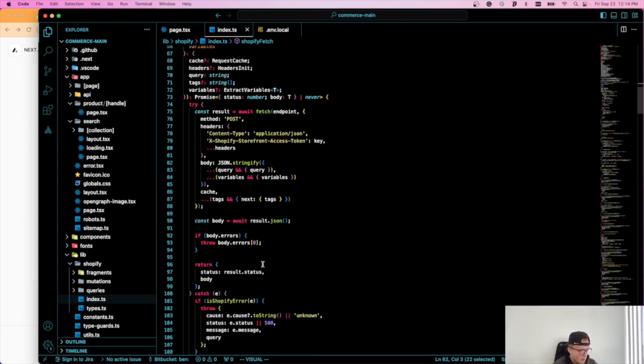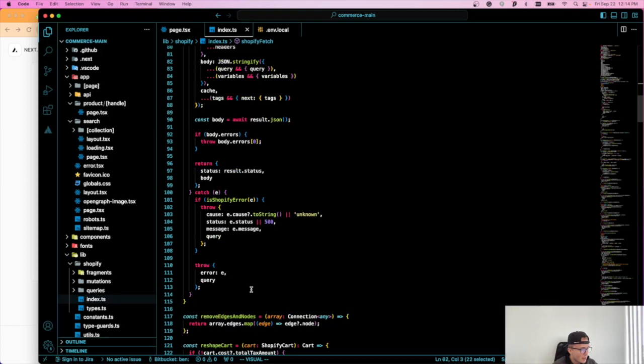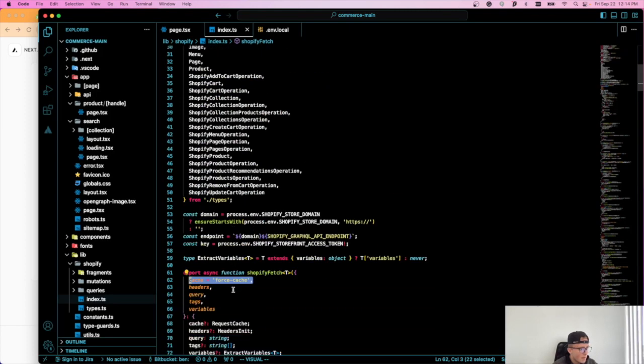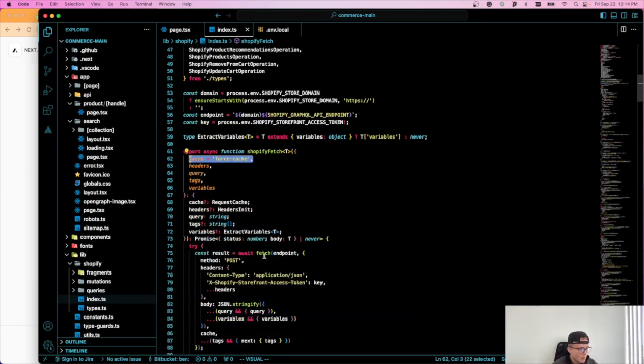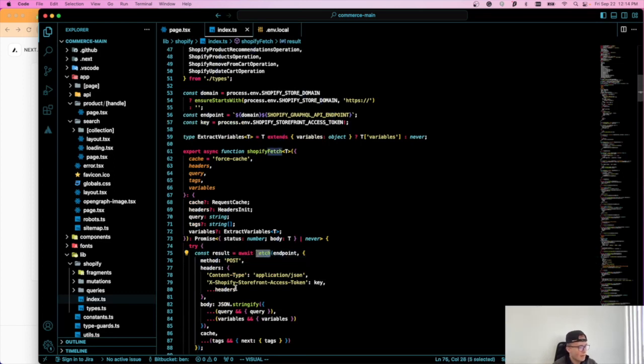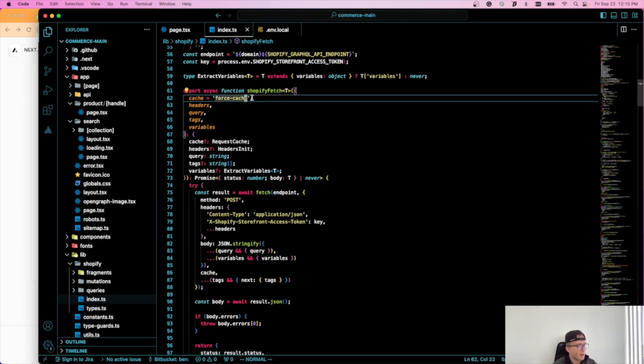So where is the fetch? It's probably right in front of my face and I can't see it. Oh yeah, perfect here. Okay. So fetch right here, you can see that we cache it using this variable right here.